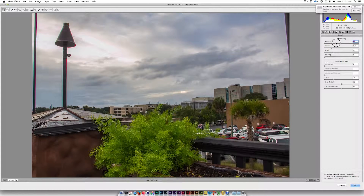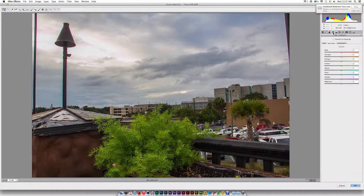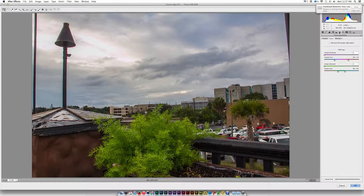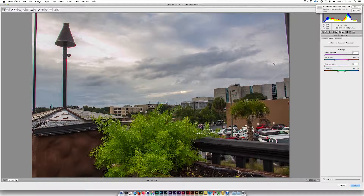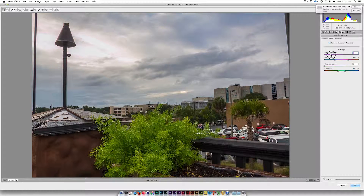I'm going to click on Detail and increase the sharpening a bit. Then I'll click on Lens Correction and remove the chromatic aberration. We've got green and red on this light post here. I'll click that and it'll pretty much remove it. I'm probably going to increase the purple amount just a touch, and that looks pretty good.